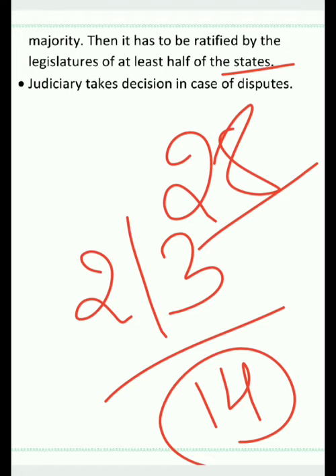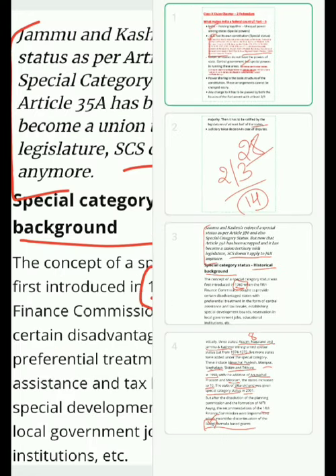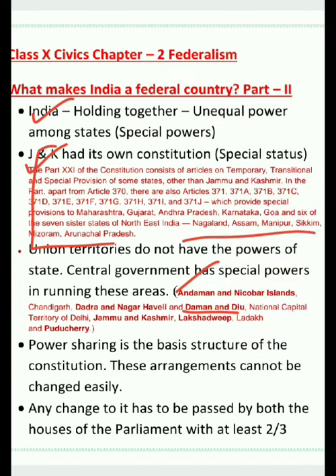So these were the points to be covered under the topic 'What Makes India a Federal Country.' Let us do a quick review. First, India is a holding-together federation with unequal power among the states. To beautify your answer and impress the examiner, you can quote the details about Special Category Status — what it is, why it was given, and when it was initiated.